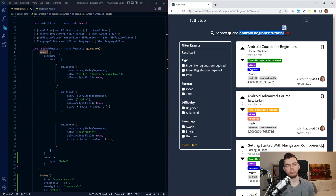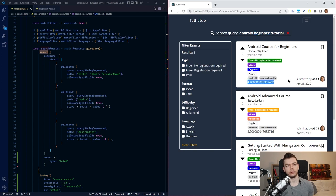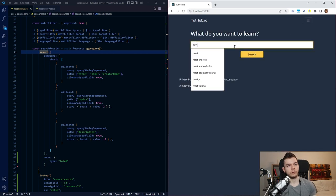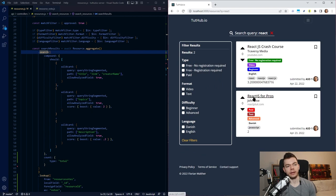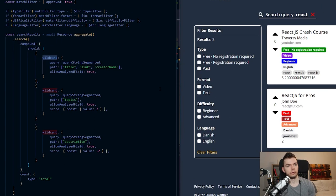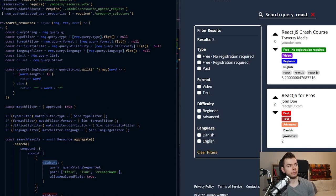By default, when we pass the search query to Atlas Search, it will already search for each word individually — it would search for 'android', 'beginner', and 'tutorial' — and it would prefer results where all these words appear over just one of them, and preferably in the same order. The better the match, the higher the search score. But by default it won't find partial matches, which is a problem because 'beginner' would not find 'beginners' due to the trailing 's'. Similarly, 'react' would not find 'react js' because there's no space between these words.